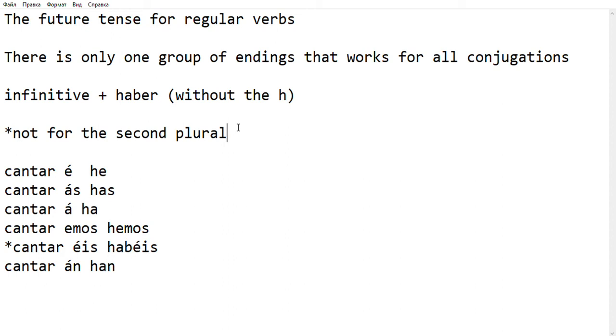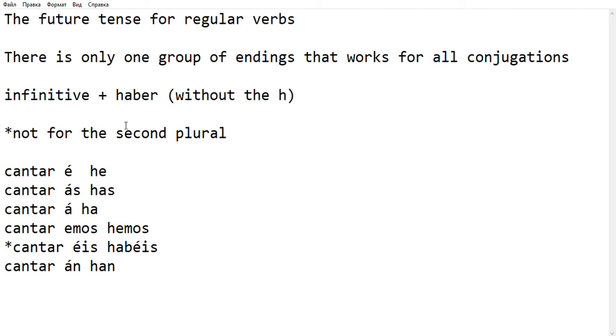So the verb AMAR, the verb COMER, and the verb VIVIR will have the same endings in the future. Another thing to note here is that it's very easy to remember what these endings are, because they are based on the verb HABER. The only thing you have to remember is that the second plural is different.